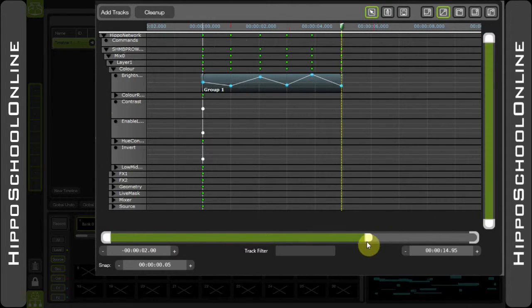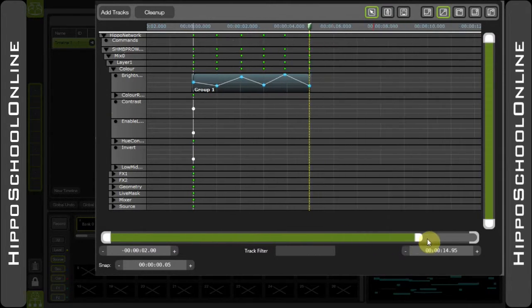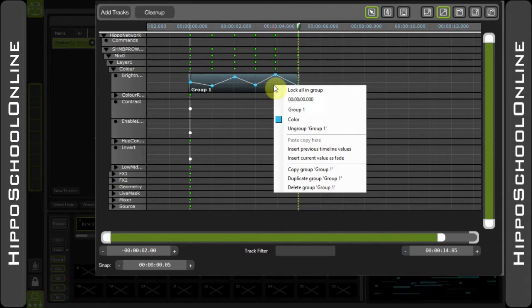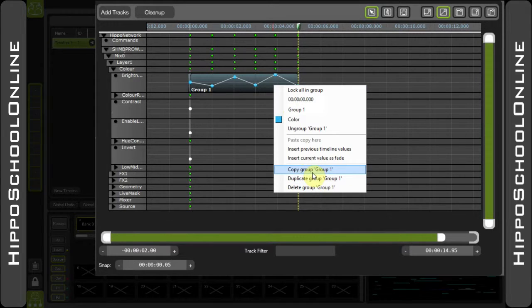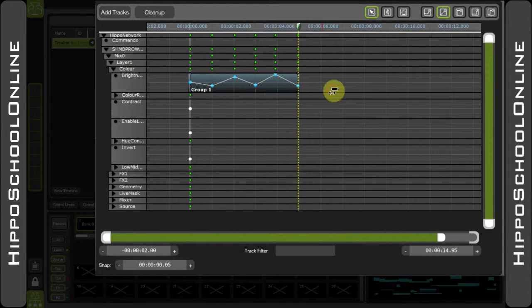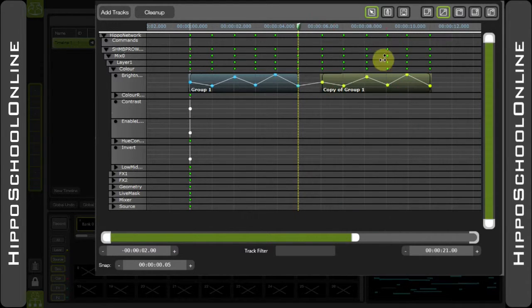A few useful things to know about the groups. Firstly, we can copy the group. Right-click the group itself, scroll down to 'Copy Group' — Group 1. You can then paste your copy onto that track.